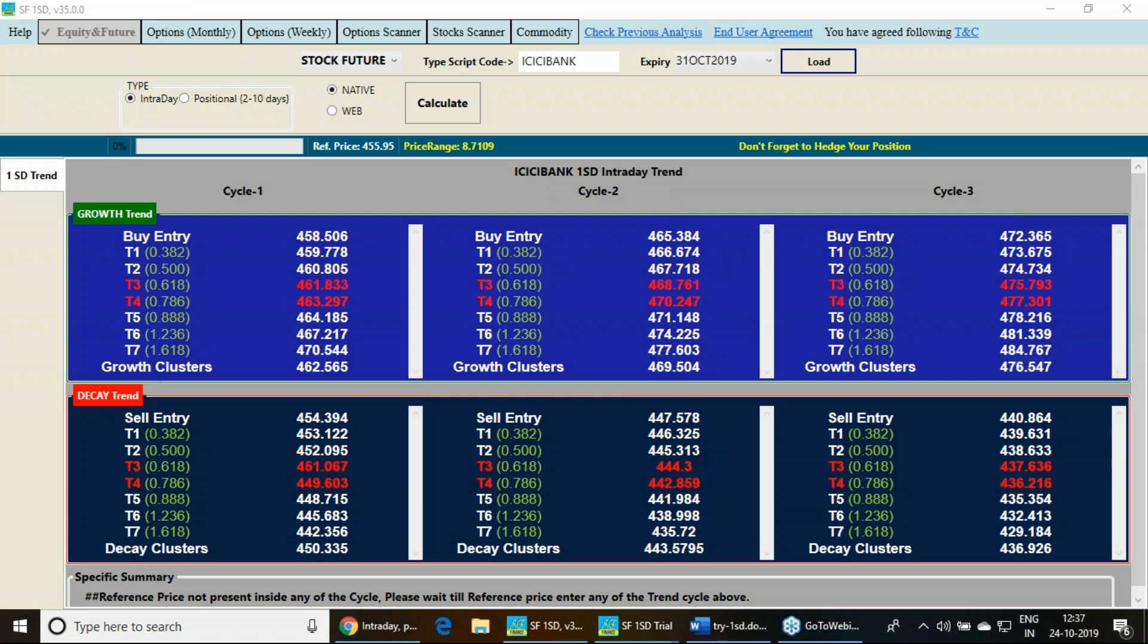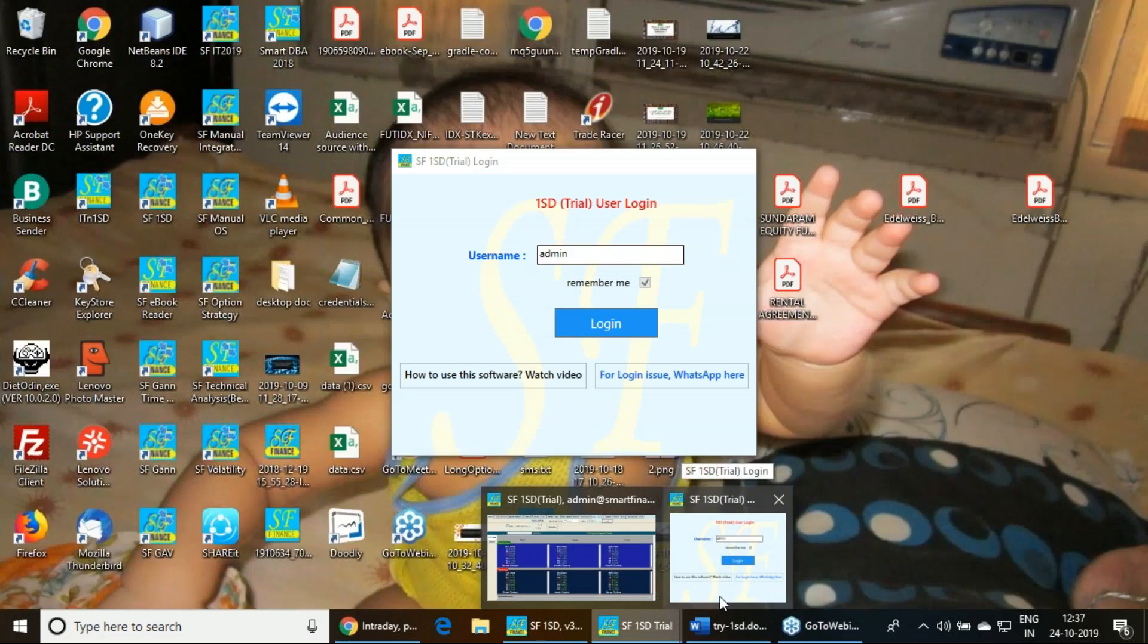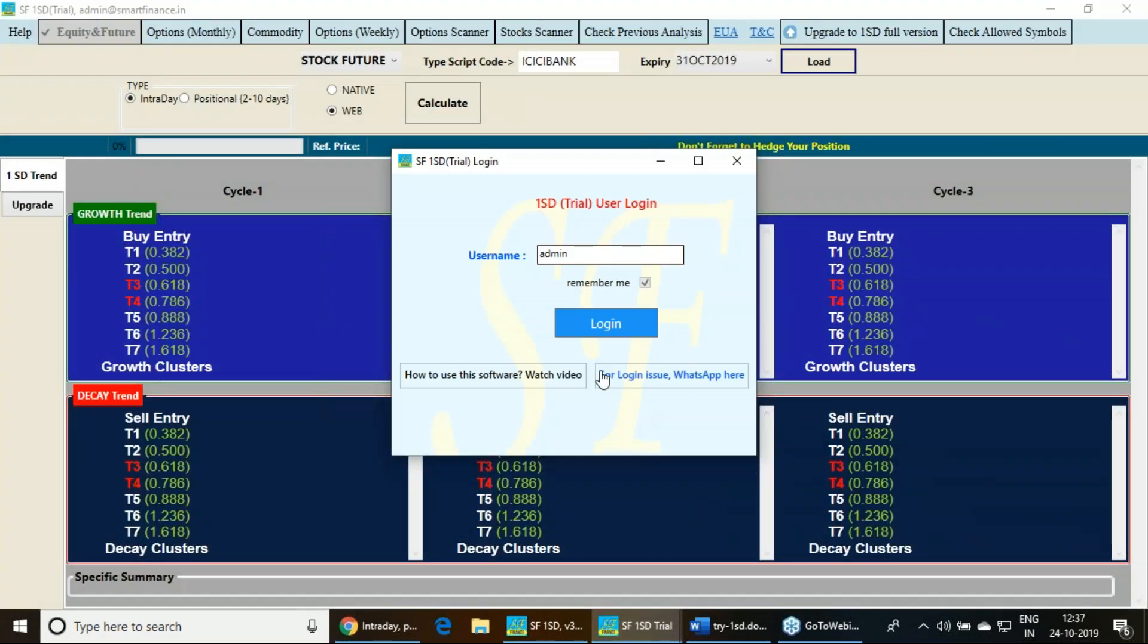This is the process of trading in this one standard deviation software. Now trial edition has limited features. Once the trial edition you install, you will be getting your user ID you need to generate.